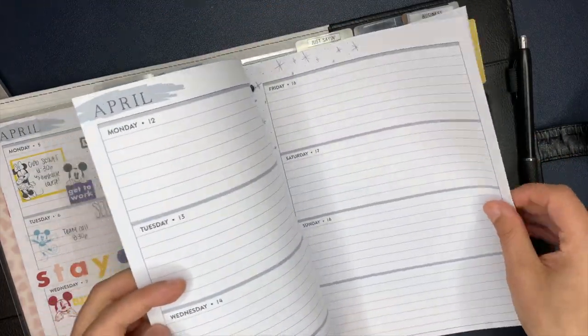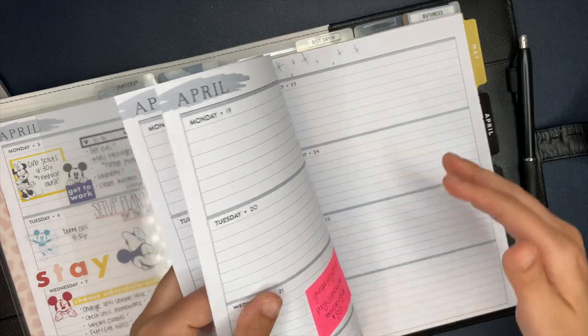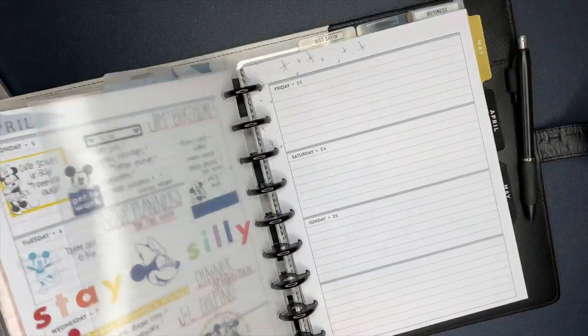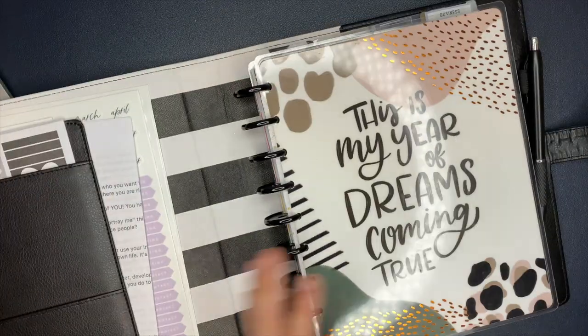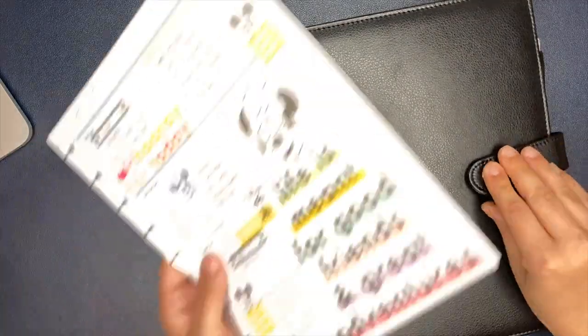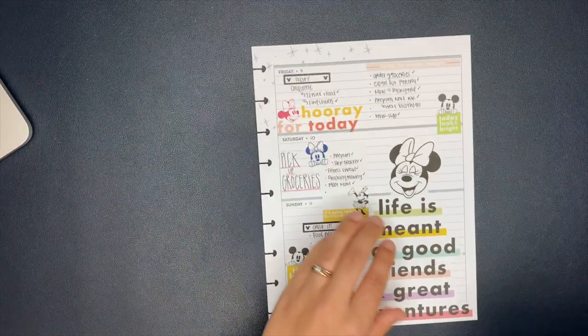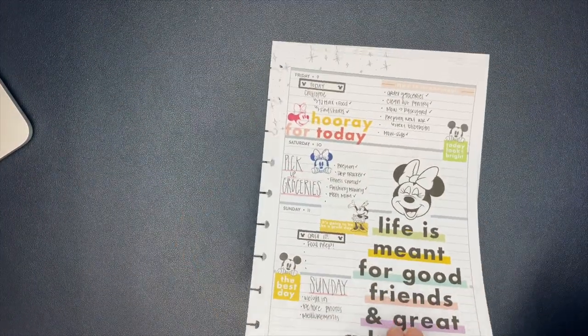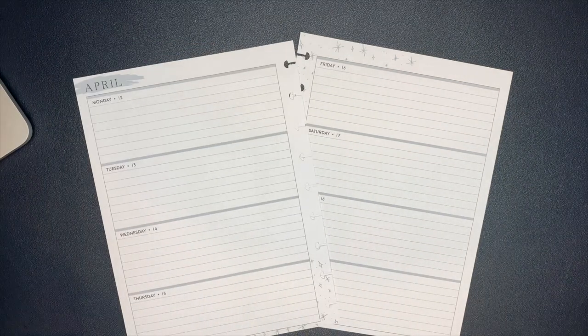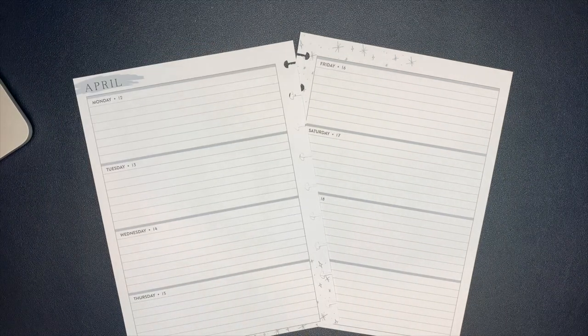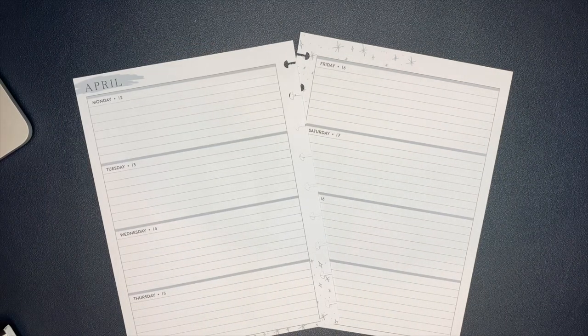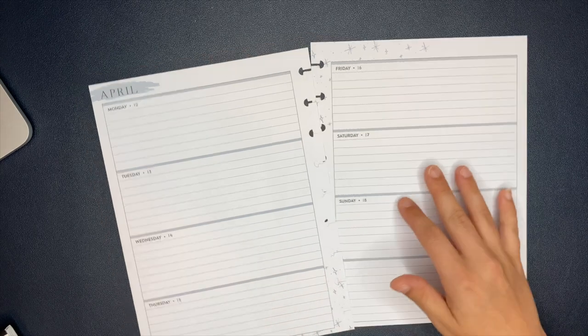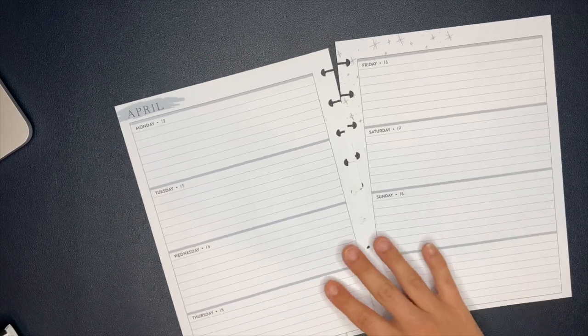So I am planning this week for my catch-all planner. And what that means is I literally put anything and everything in here. And I've always said if I had to eliminate all of my planners and only have one, it would definitely be a catch-all just because it can be generalized and you can put everything that you would need in one planner.